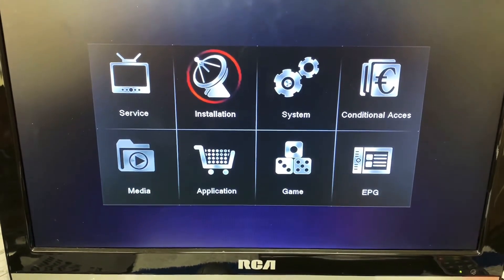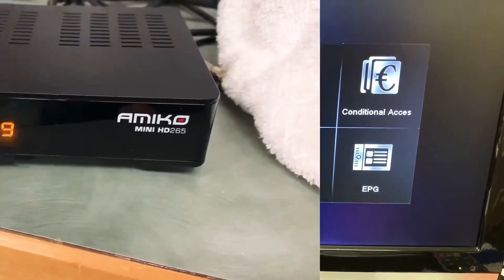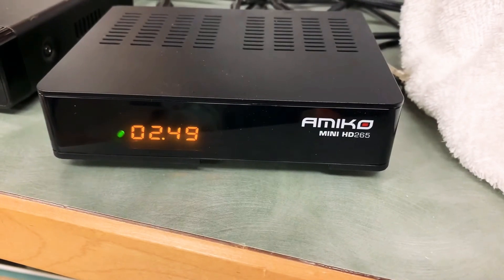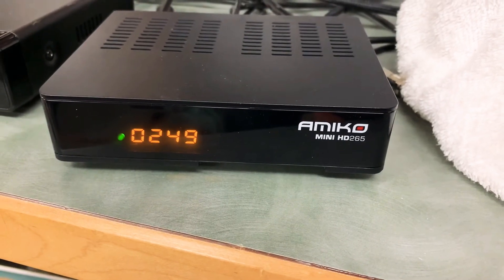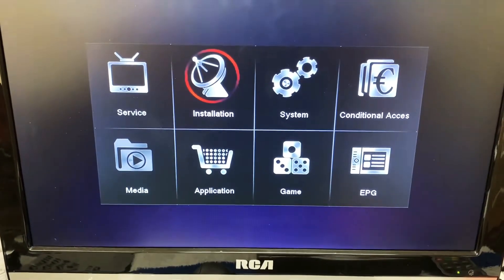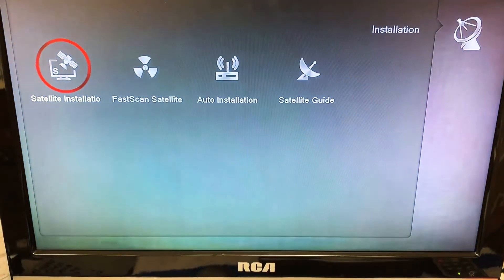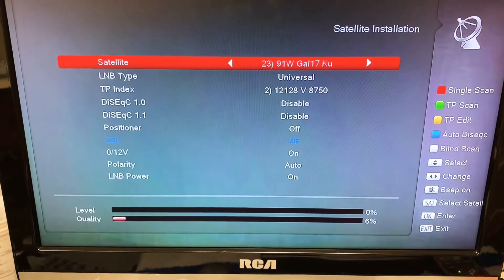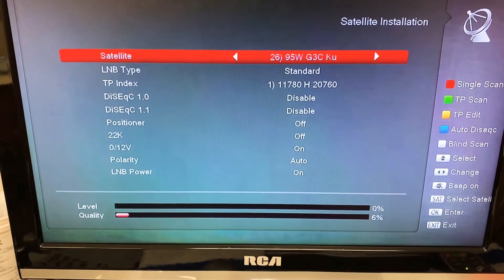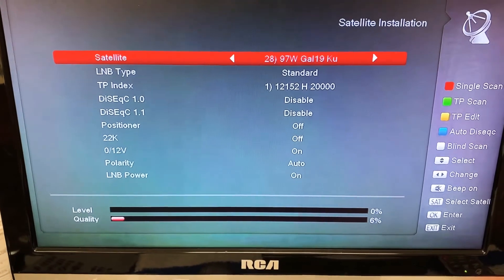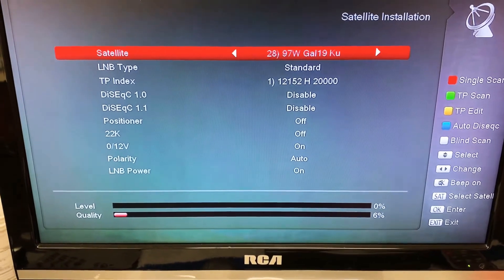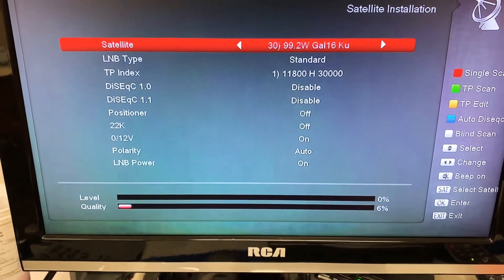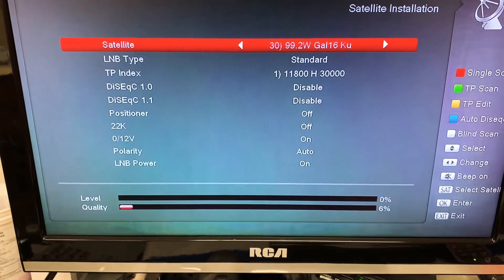Let's add a transponder to this satellite, and of course I'm using my Amico mini receiver. We'll go to installation. Adding a transponder can actually help us establish a signal between our receiver and our dish, and then it makes it easier to scan in the channels you want to get.